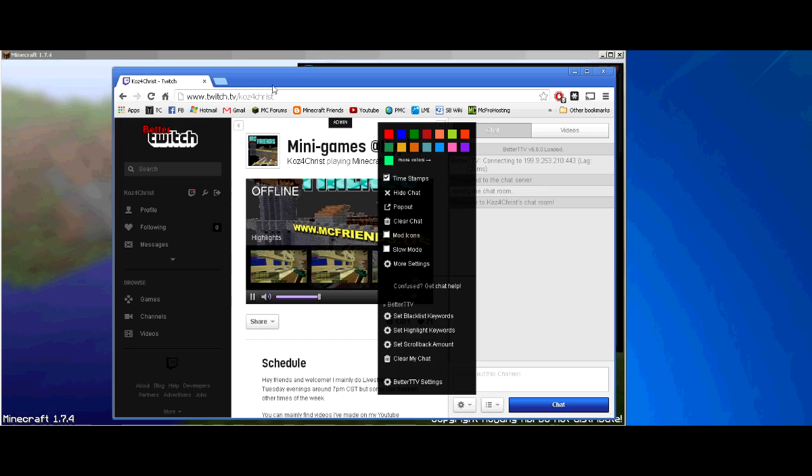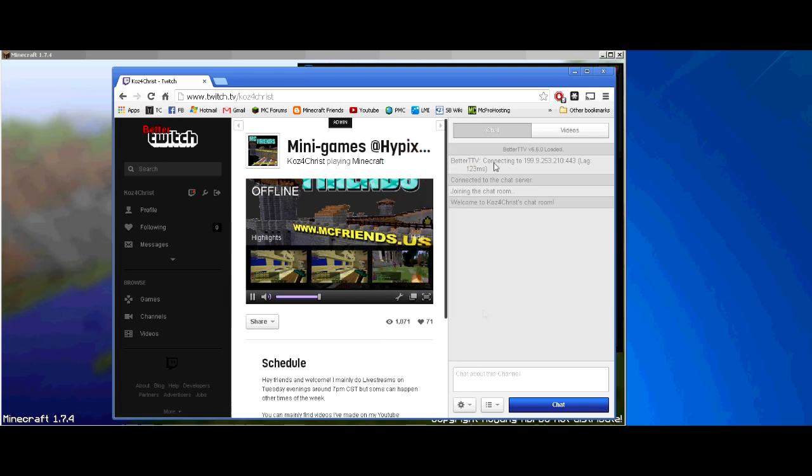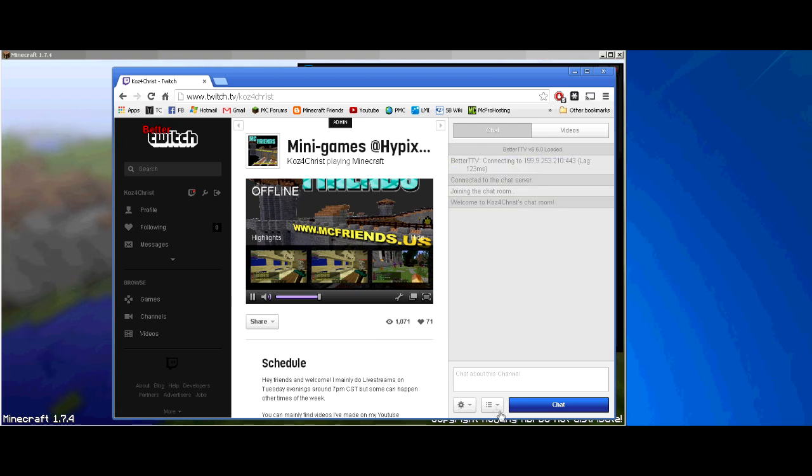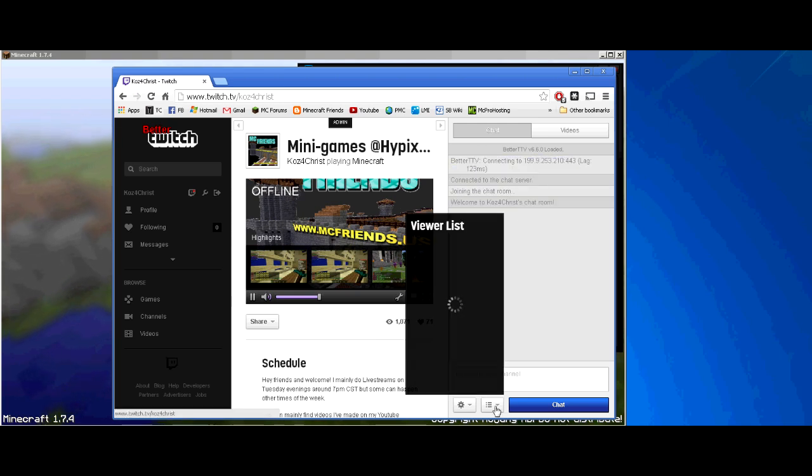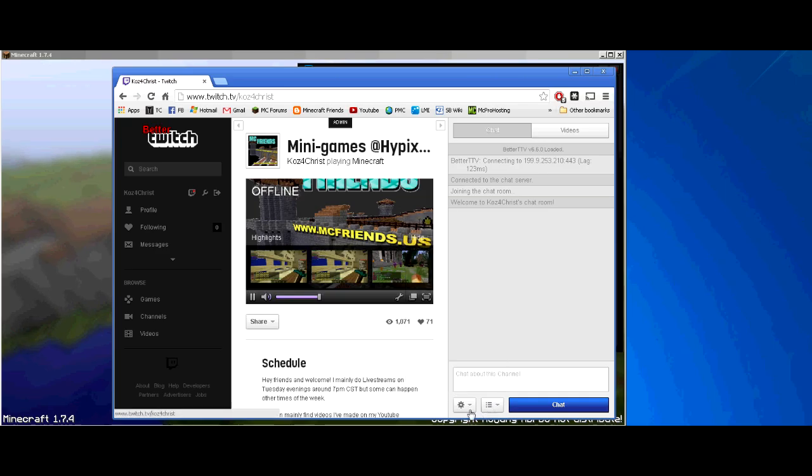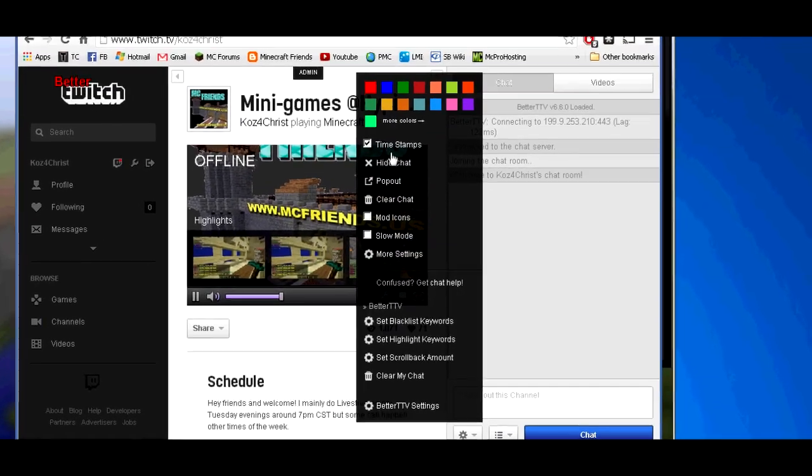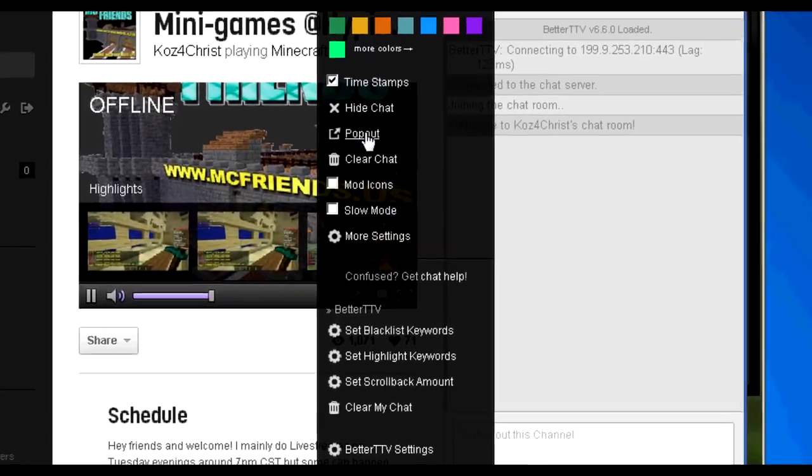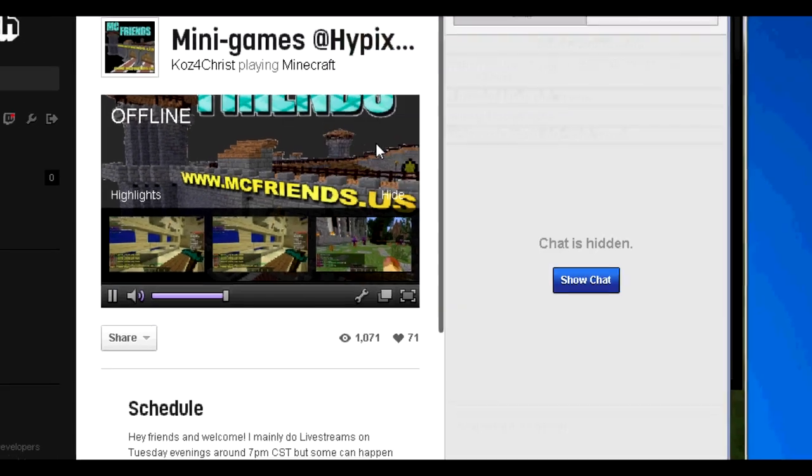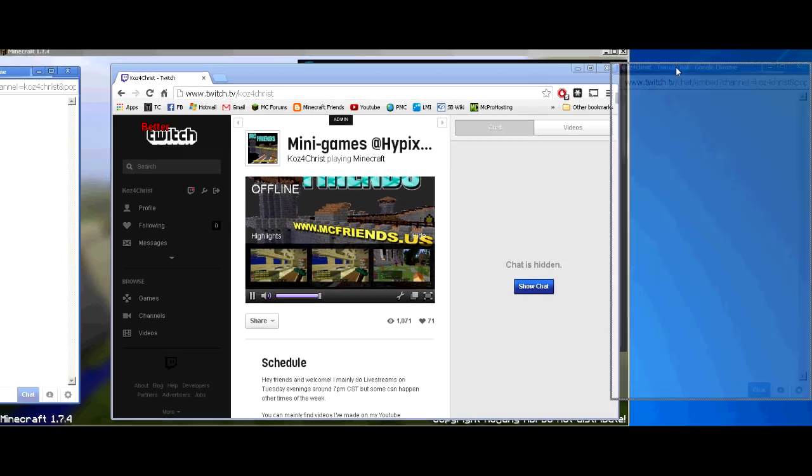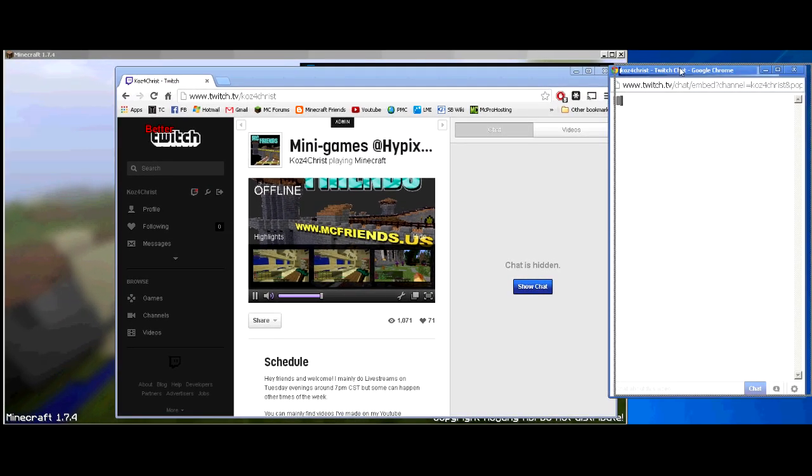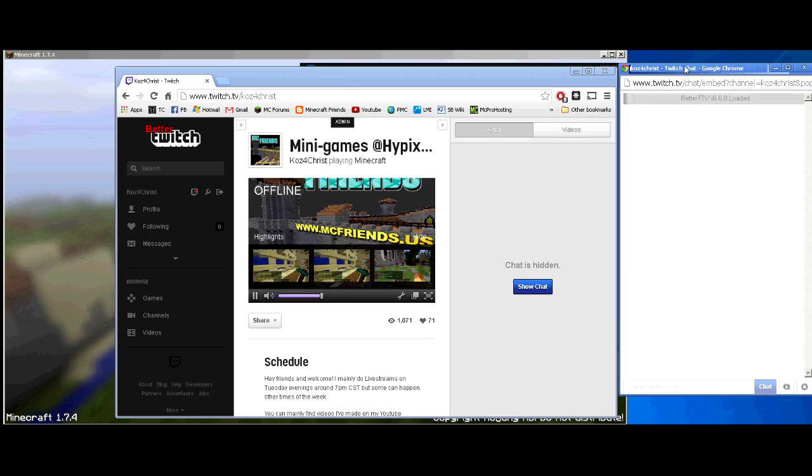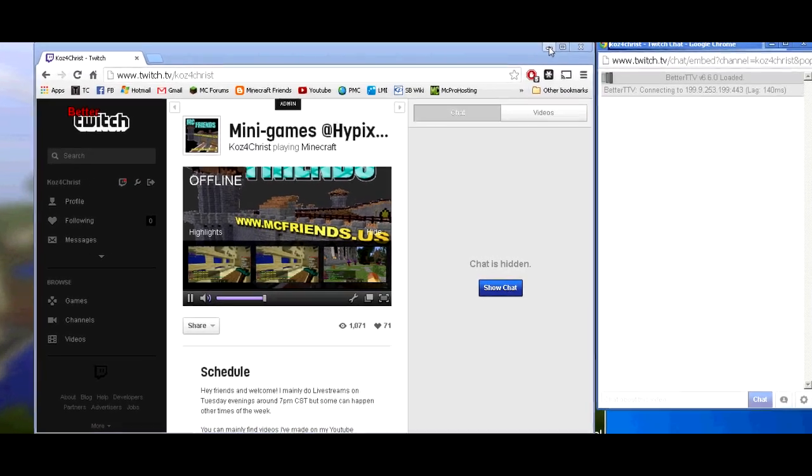After you install that, you're going to hop over here and you're going to see that you got this logo and you're going to have a lot more information in here. This is the big one right here. So this is what you're looking for. First of all, what you want to do is you want to pop out the chat.